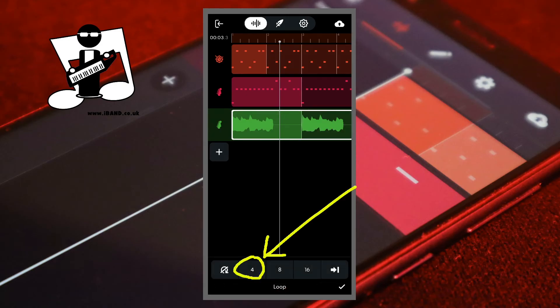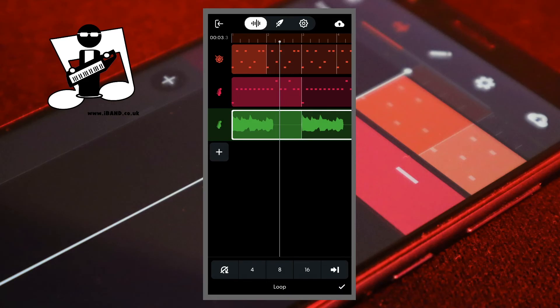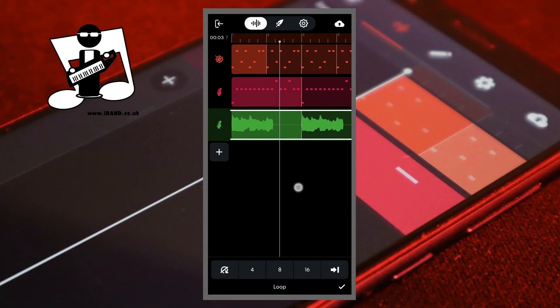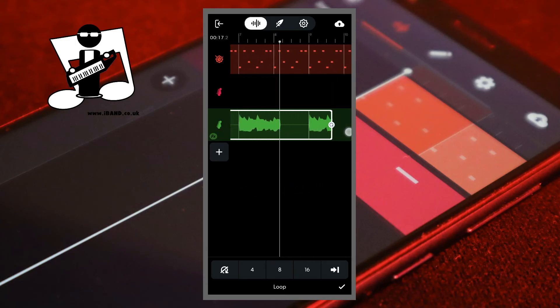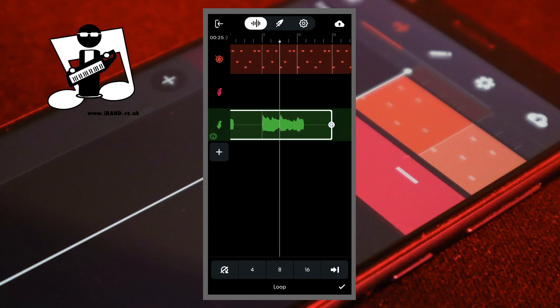Then tap on a number at the bottom of the screen. Or press your finger on the loop icon at the end of the sample and drag your finger to the right. Then at the bottom right of the screen tap on the tick icon.